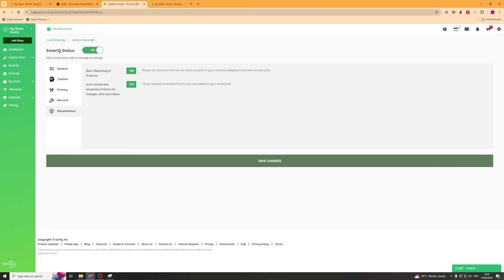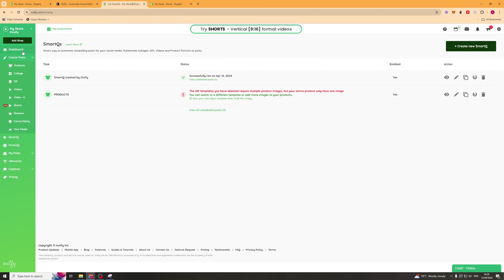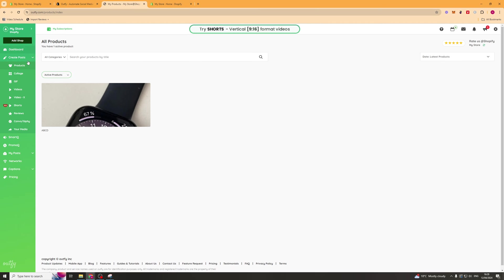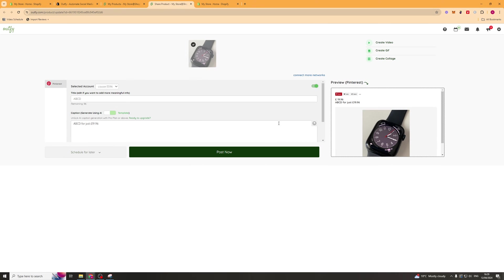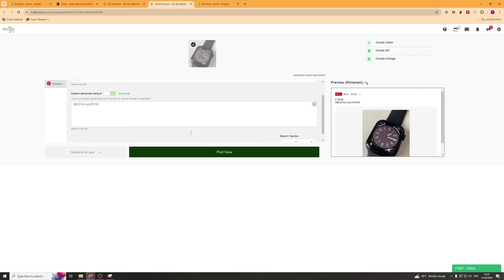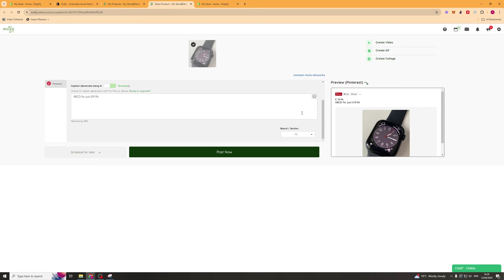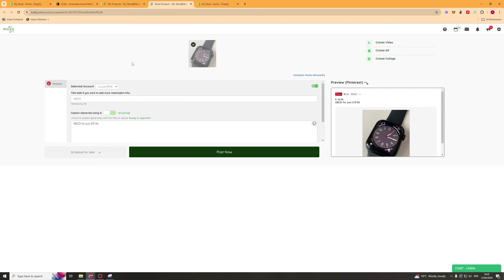If we go back to the left hand side here we can go to the create post section and we're able to create these posts manually. We can click on products here and we can click on this product here. We can go ahead and actually create a post with this product. We can put a title in here if you like, new arrival.